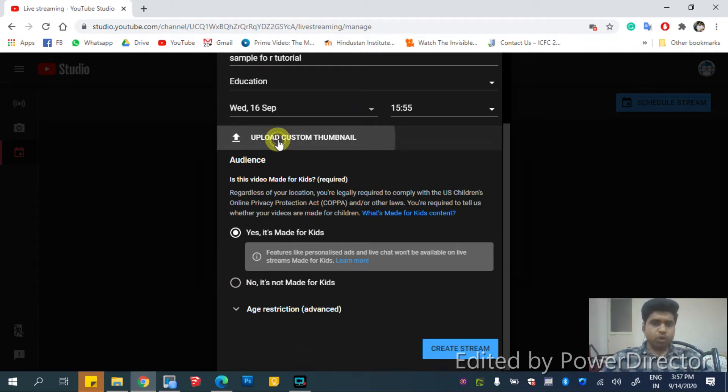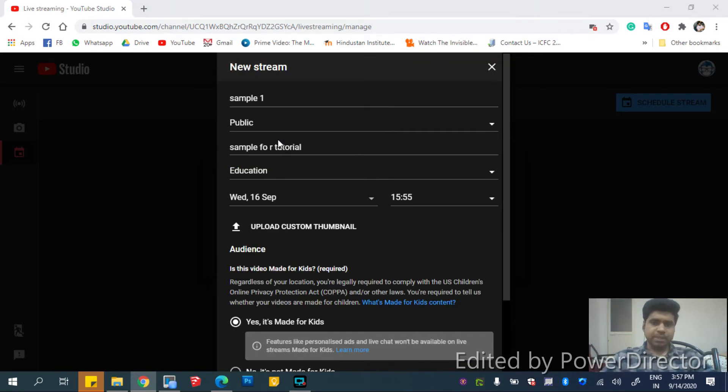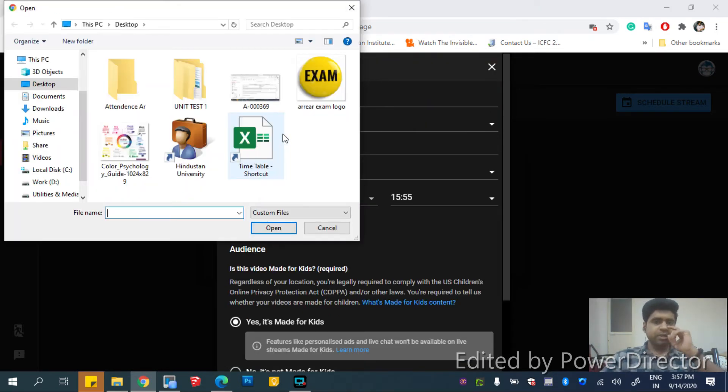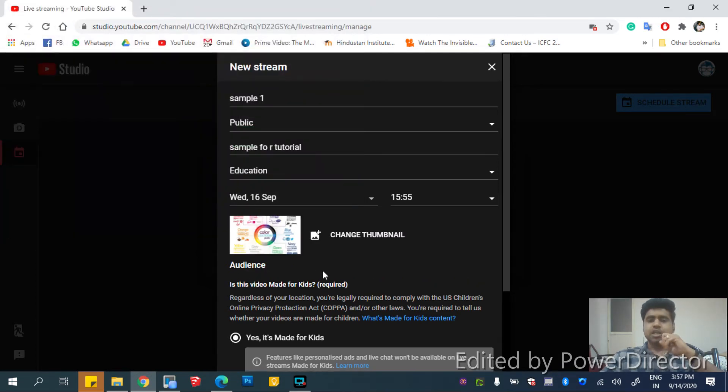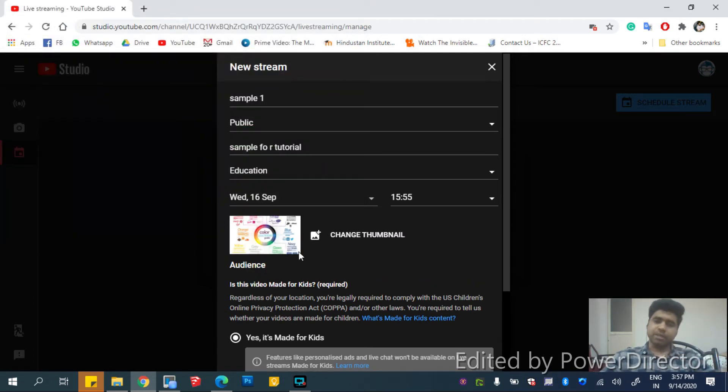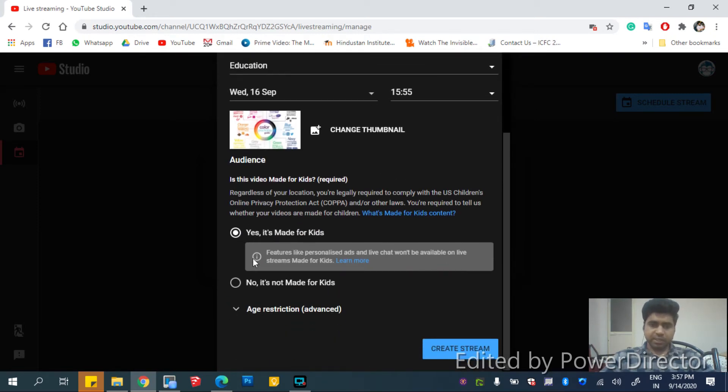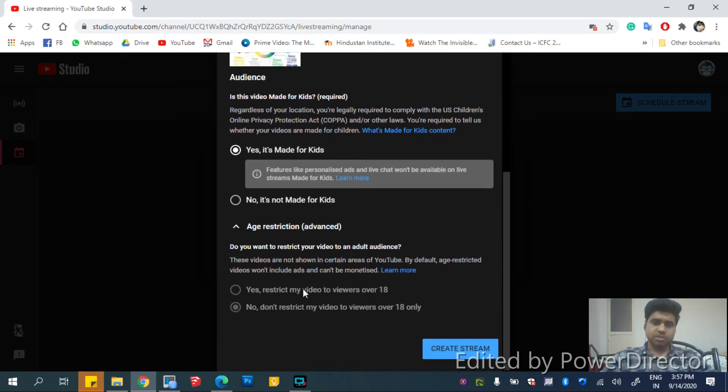And then you can upload your custom thumbnail so that before the live getting started, you will see the thumbnail for your video. And then you can select if it's made for kids or it's not made for kids.